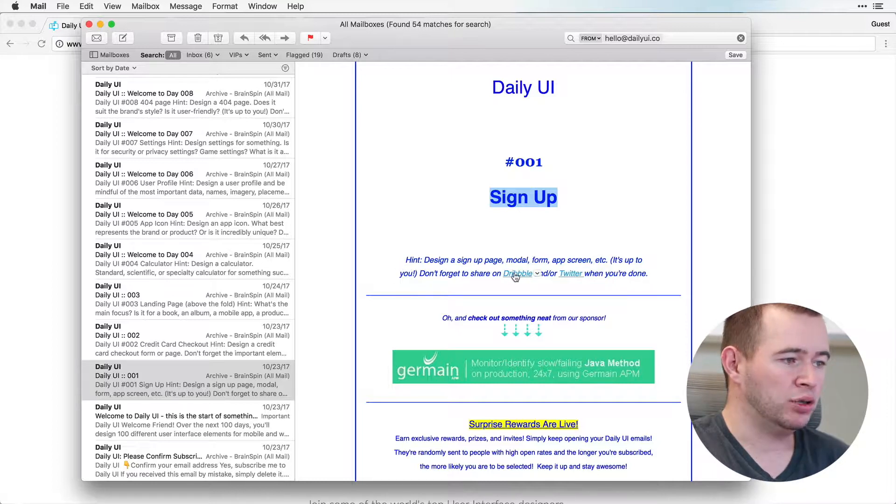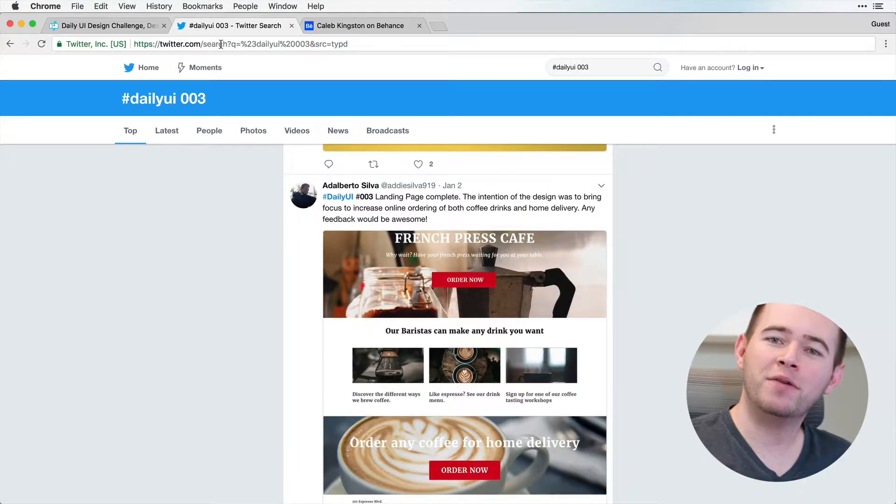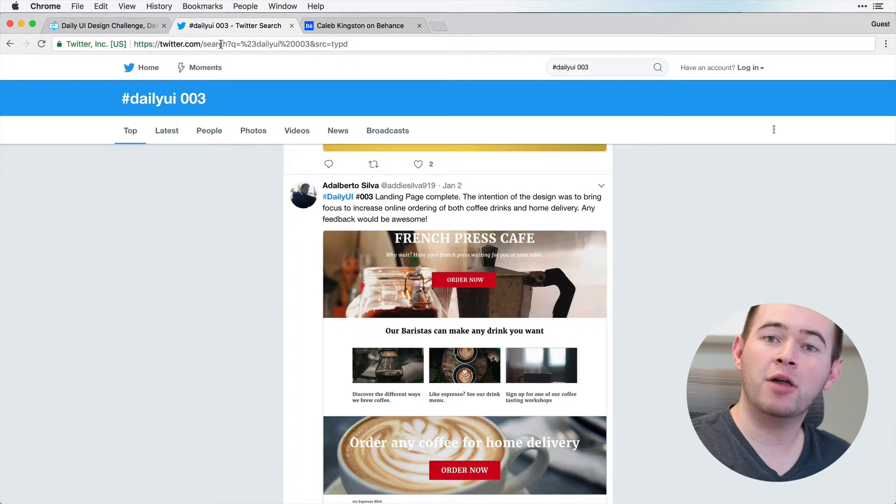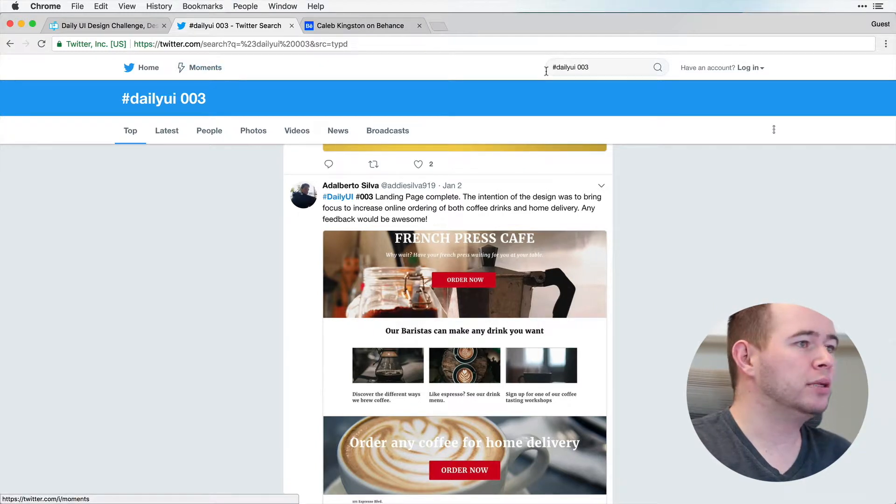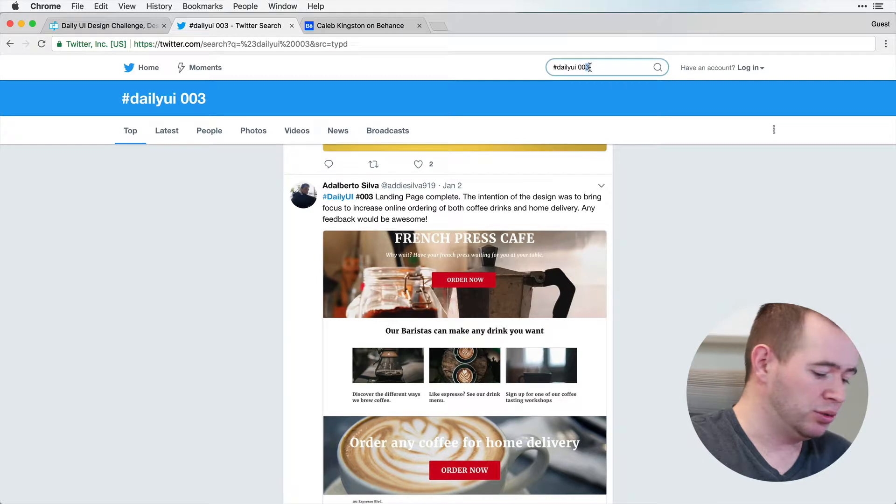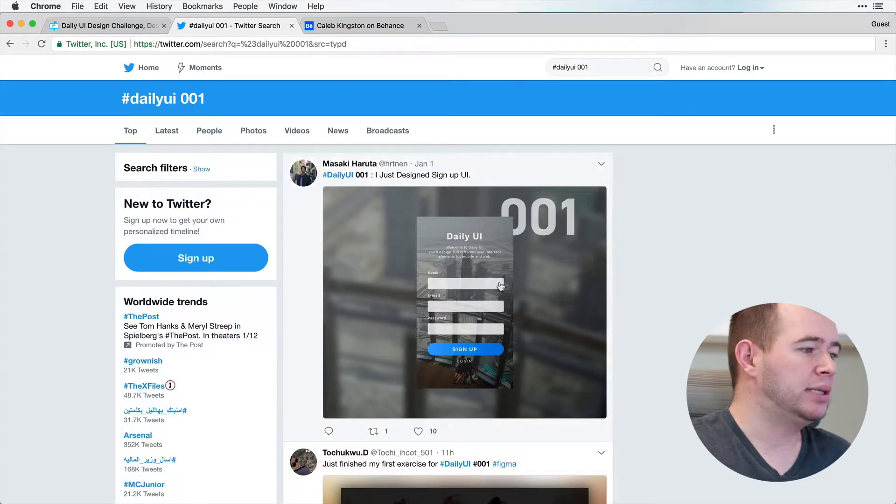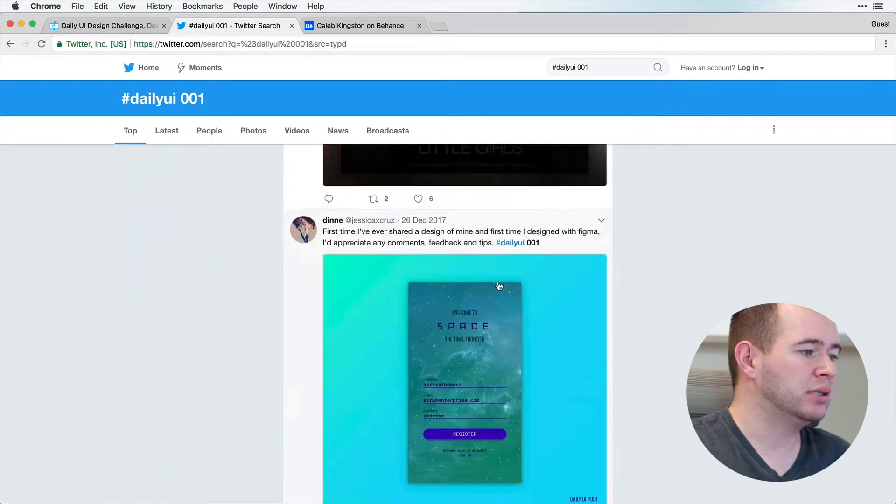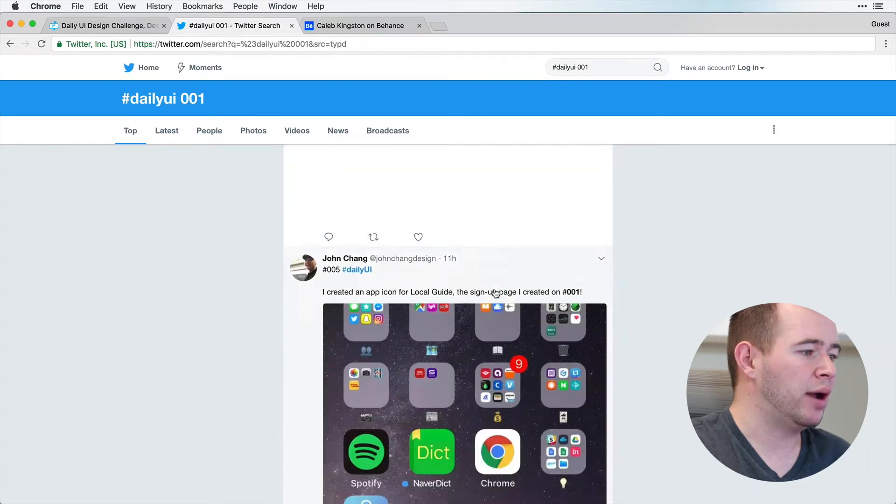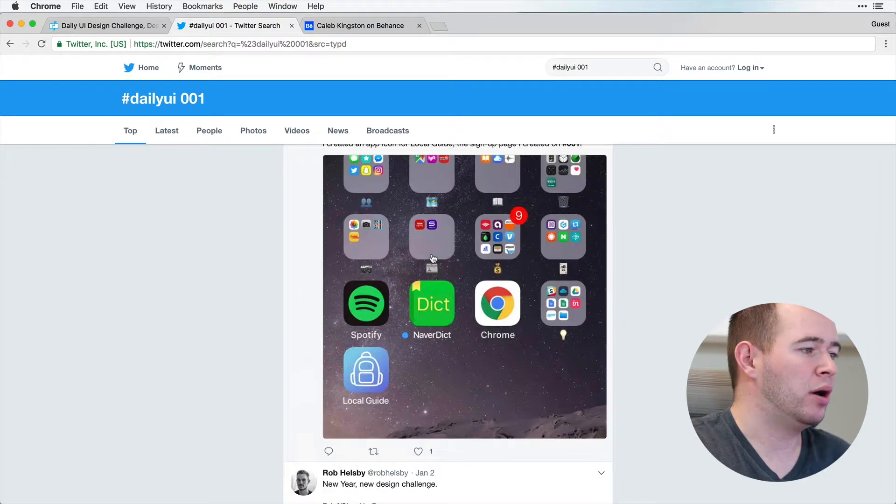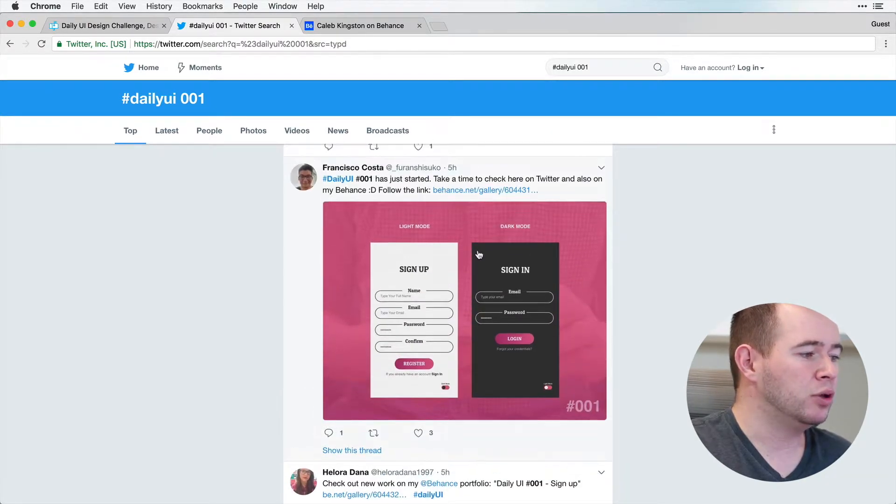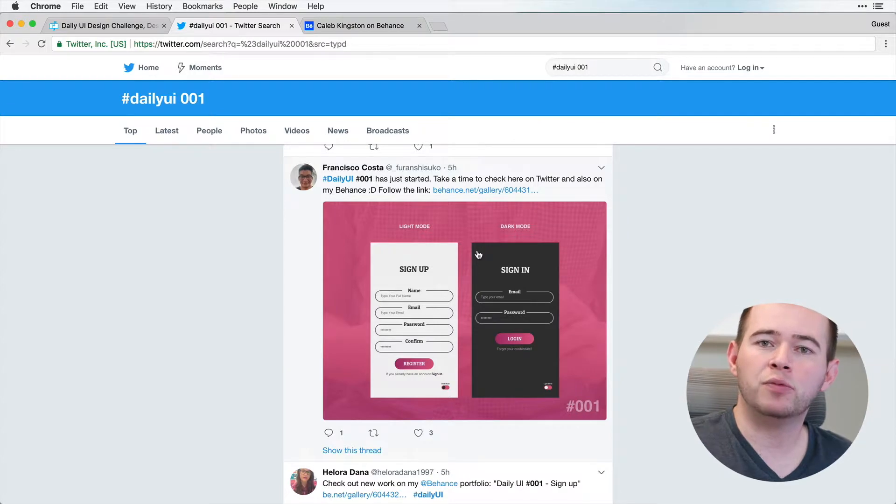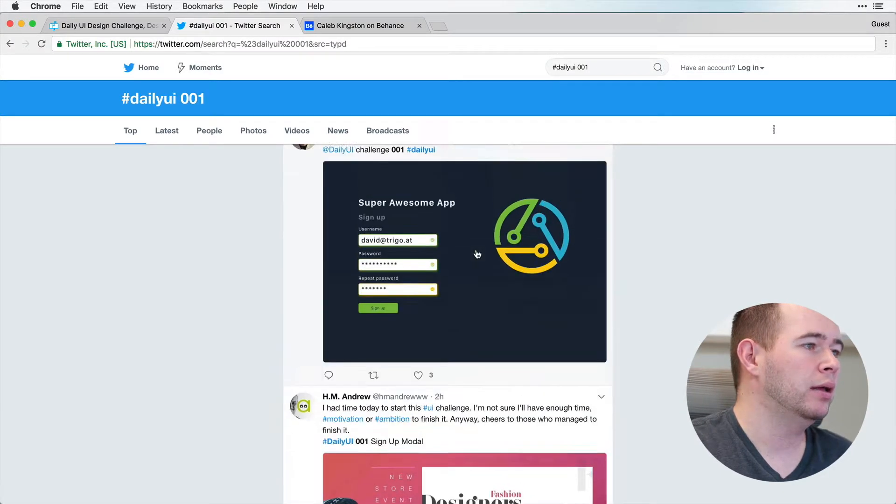And don't forget to share on Dribbble and or Twitter when you're done. Now, if you want to find inspiration on what other people have done, you can go into Twitter, and you can search Daily UI 001. So that's the first day. And you can see what everybody else's signup screens look like. And you can interact, retweet, or comment on them. But you can get some good inspiration for your own design this way.